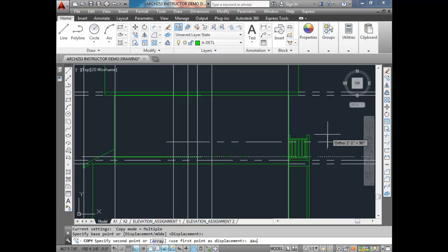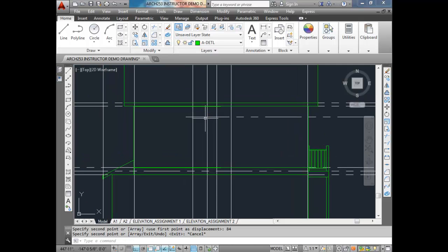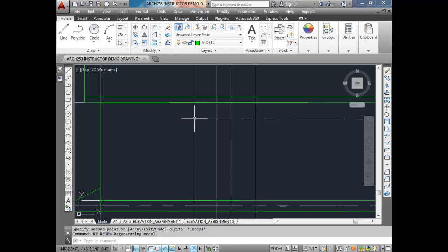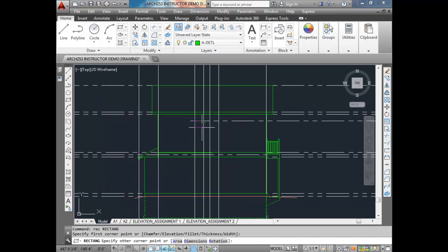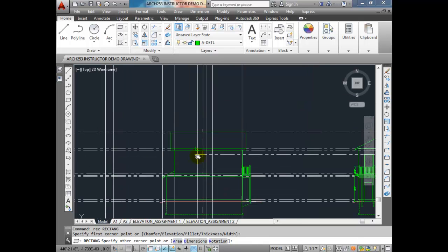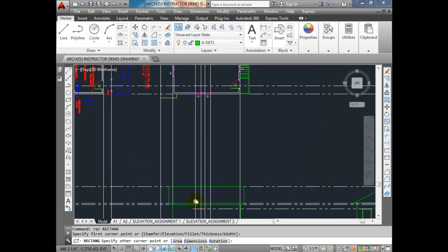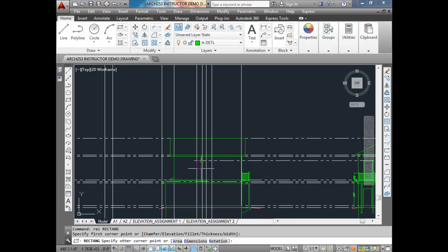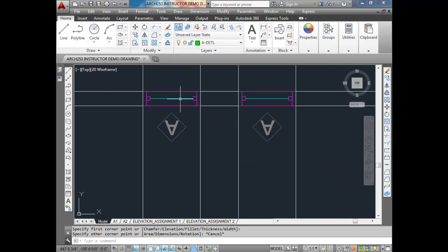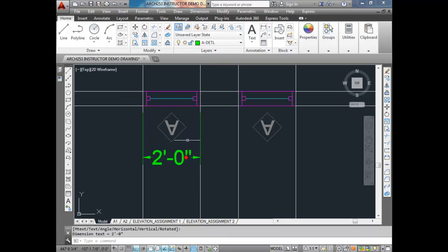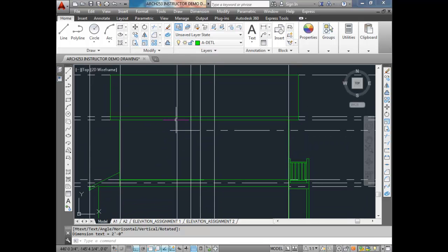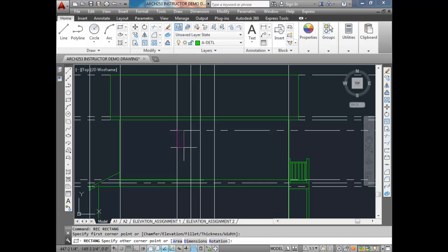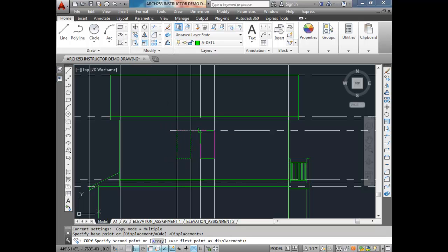Our alignment point is 84 inches — that's where our windows are going to be. Rectangles for the windows. These windows on the right side should be 24 by 48. Let's make it a 24 by 48 rectangle, and we'll copy that over.